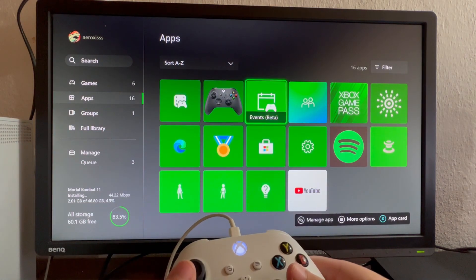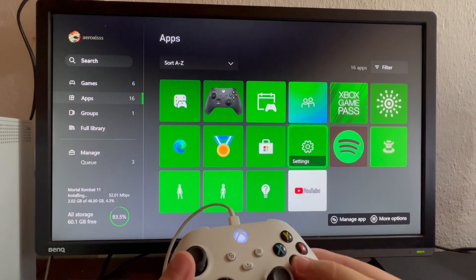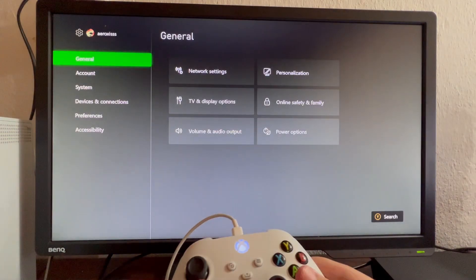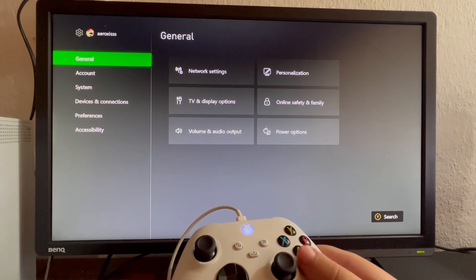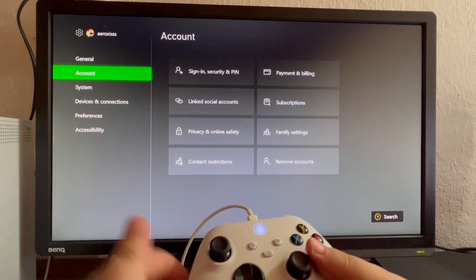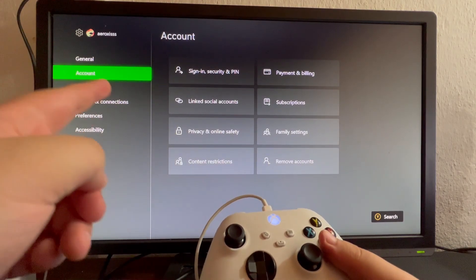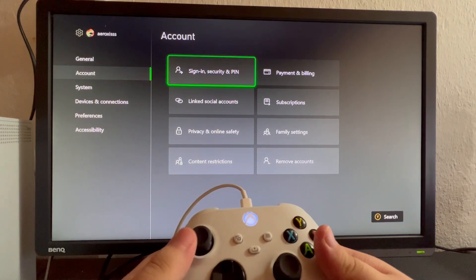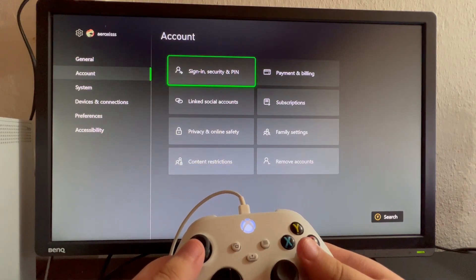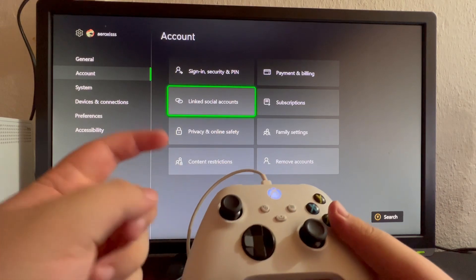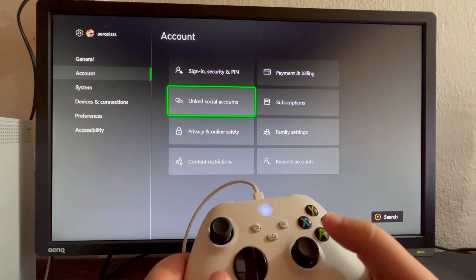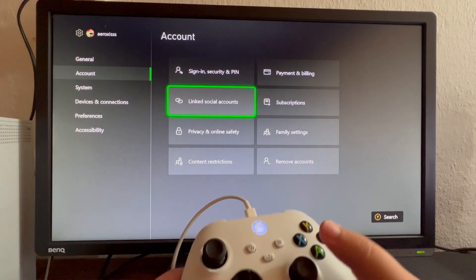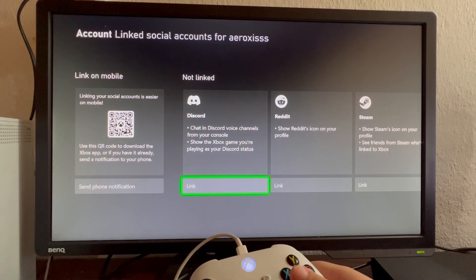After getting inside Settings, scroll down once until you get into Account. Scroll to the right and down once, then open the Linked Social Accounts option.